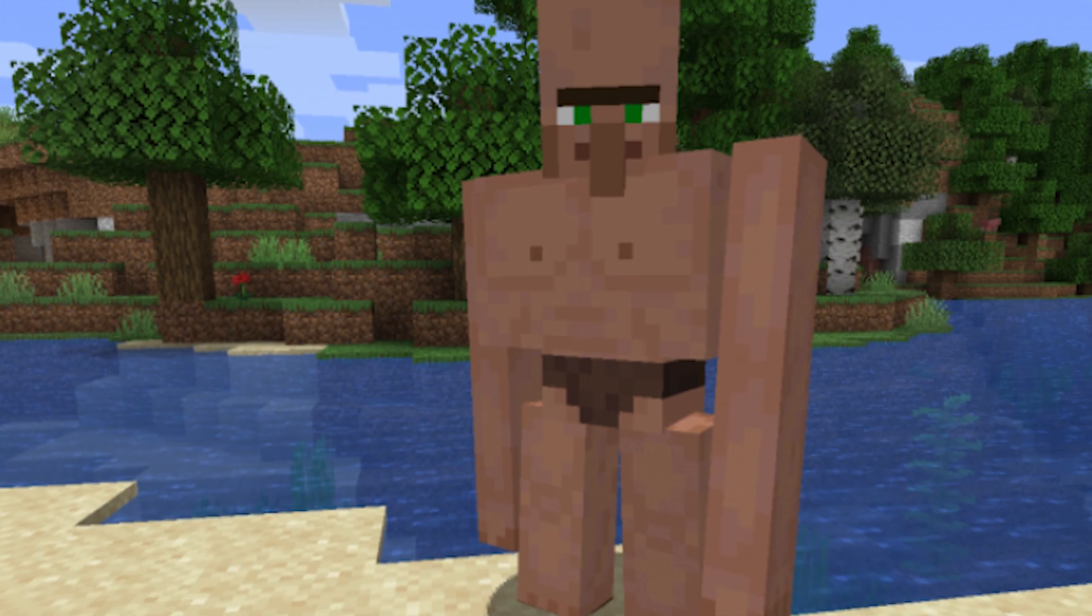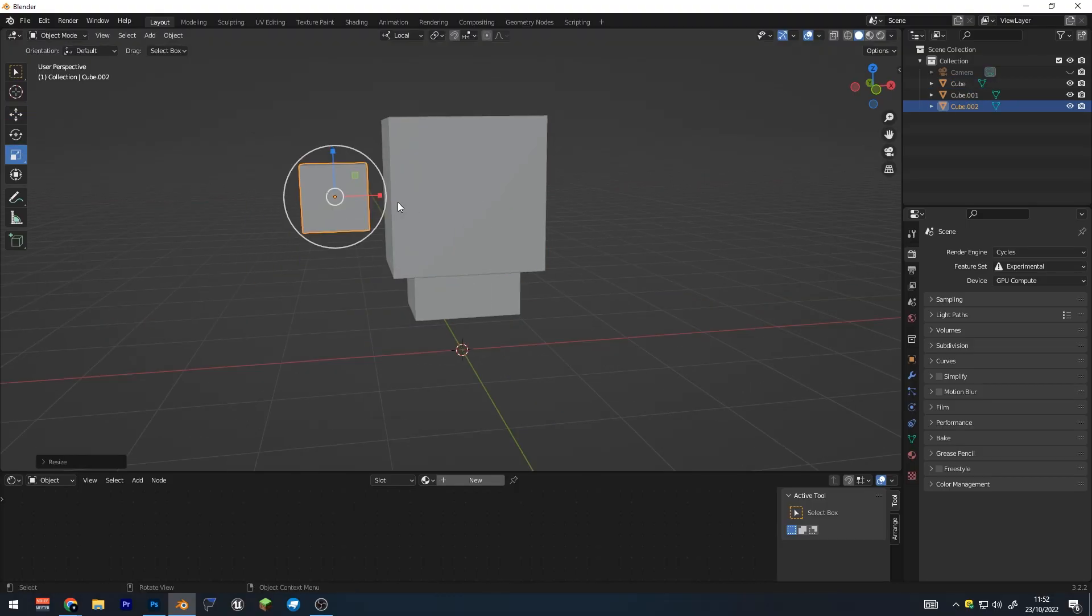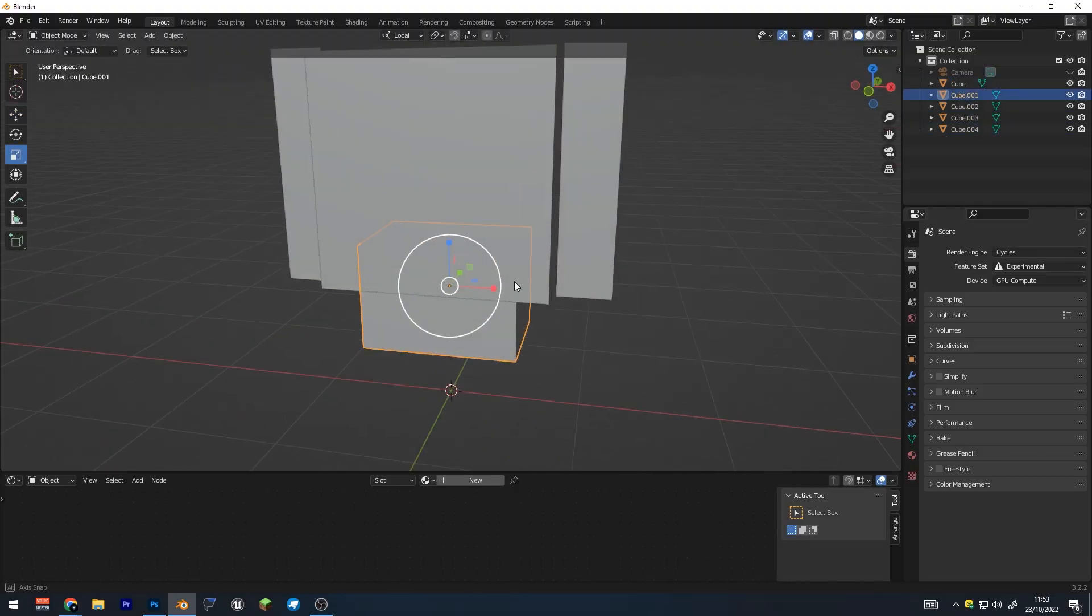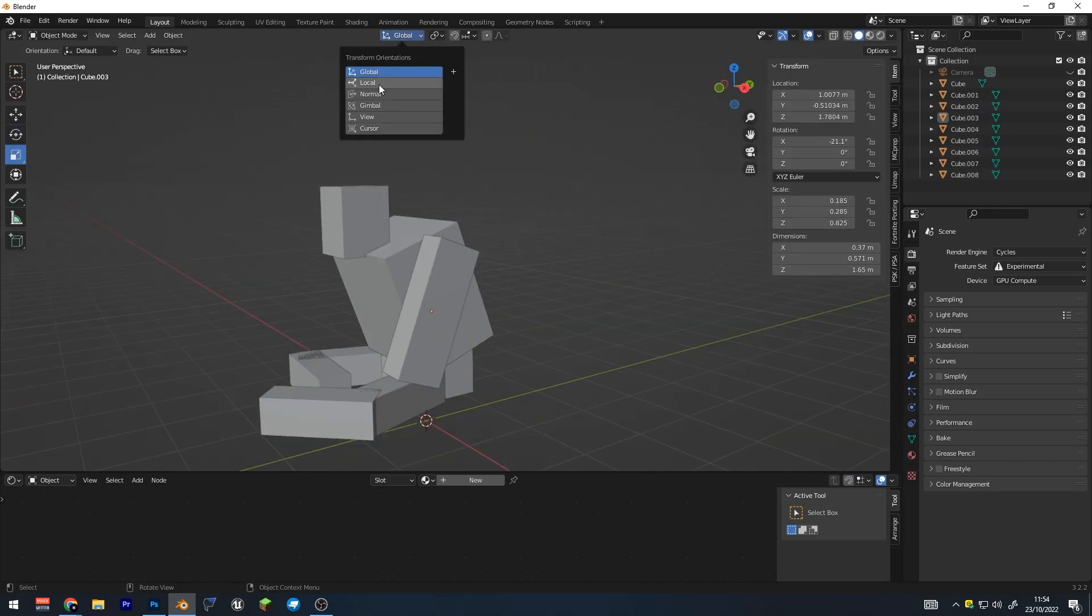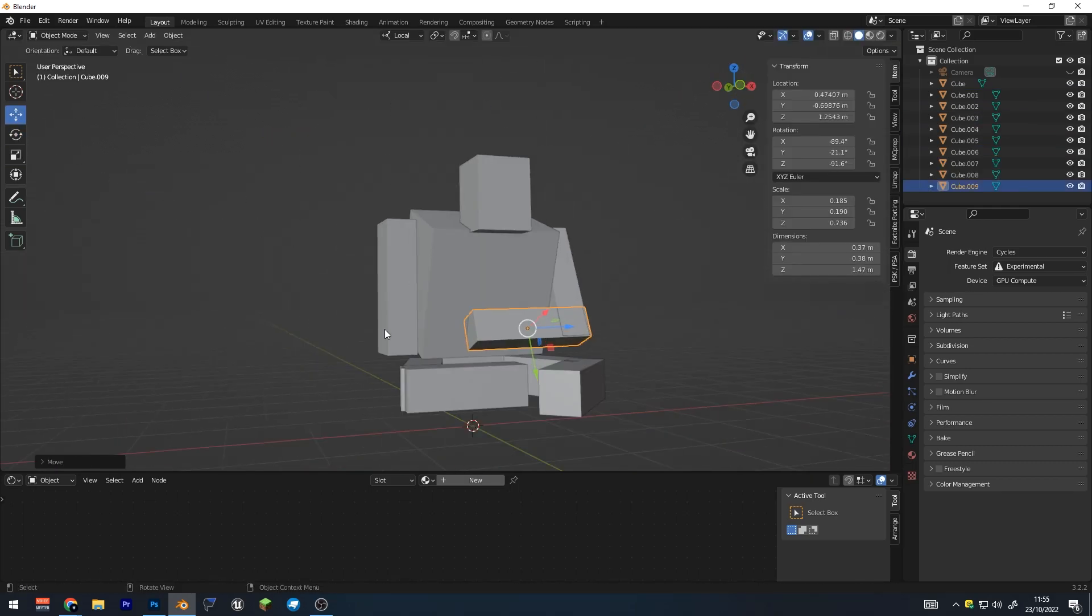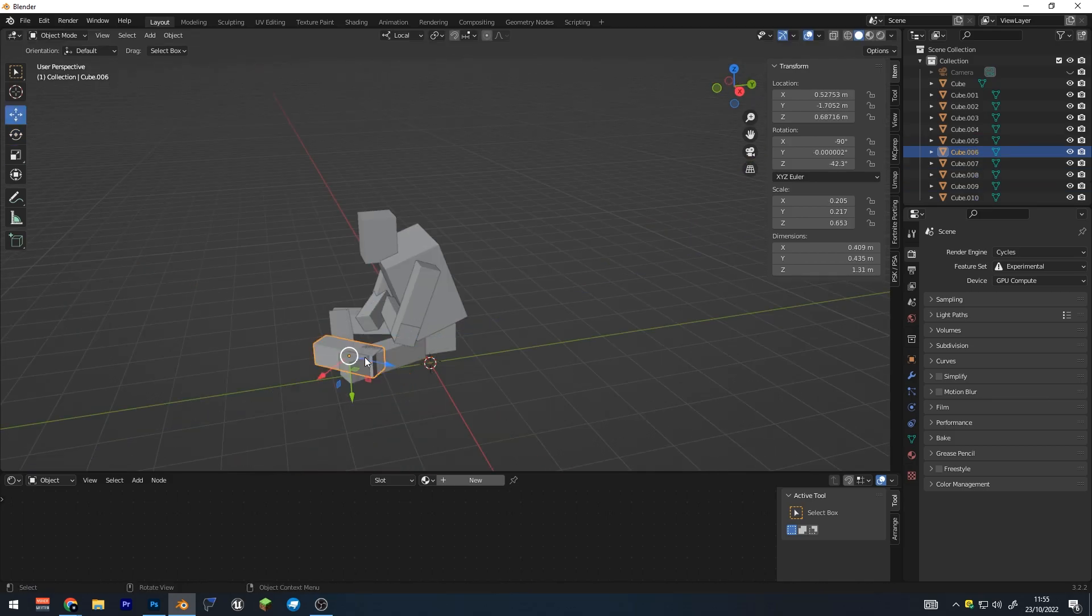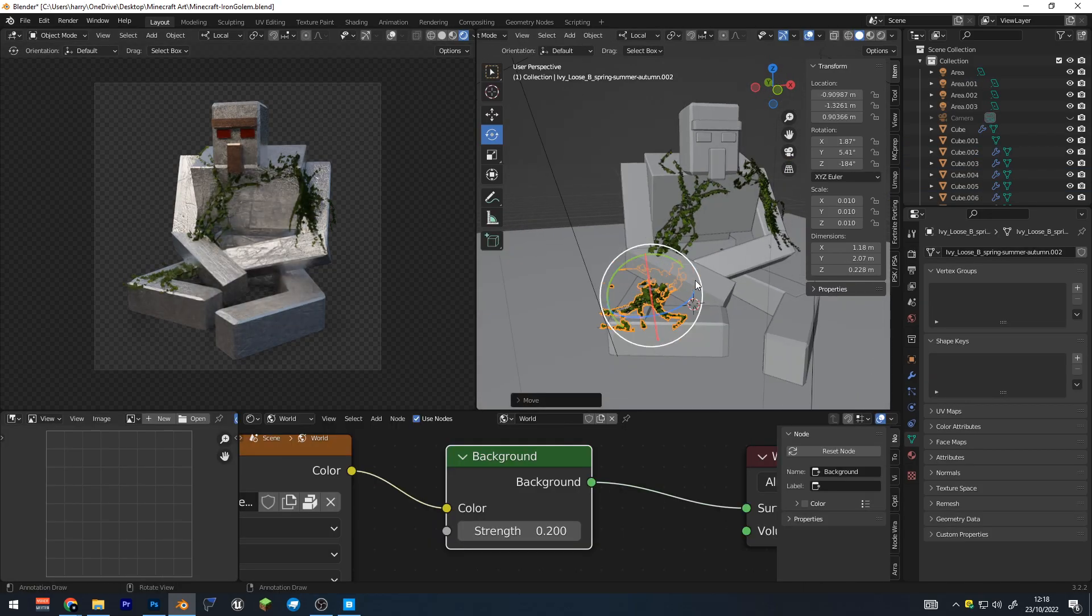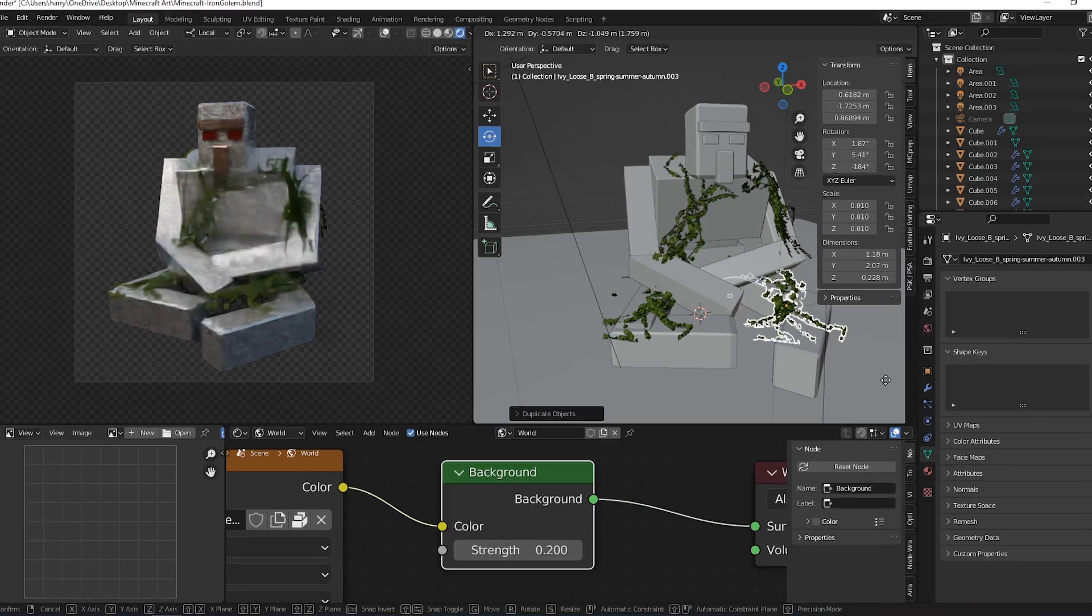For our next big project, we had to make the iron golem as well. For this one, I made it very basic. I started with the basic cube shapes. I moved them into position to get the overall look of the iron golem. And I thought so far it looks pretty good. I added a little bit more detail and added some ivy. I thought it looked pretty good so far.